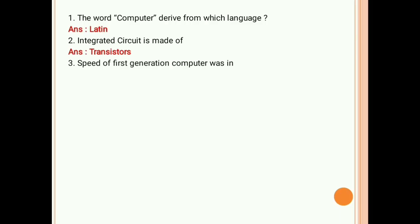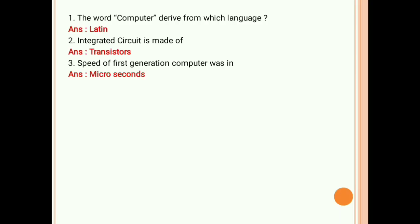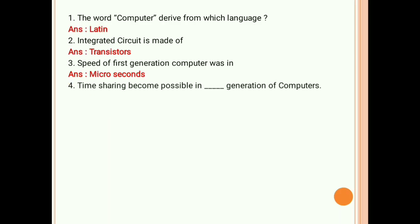Third question: the speed of first generation computers was measured in what unit? The speed of first generation computers was in microseconds.